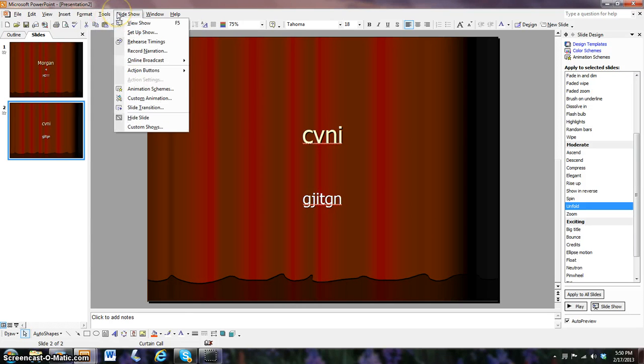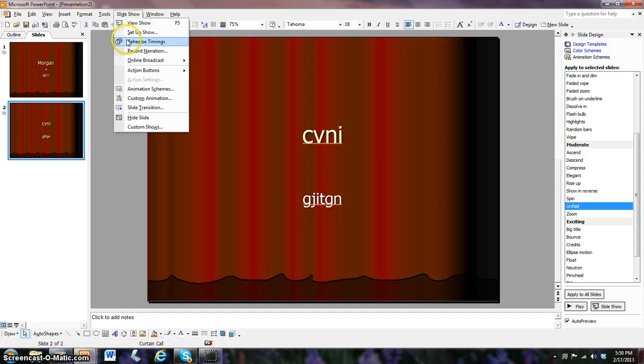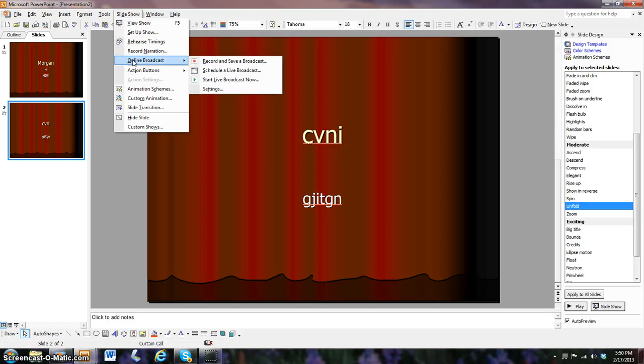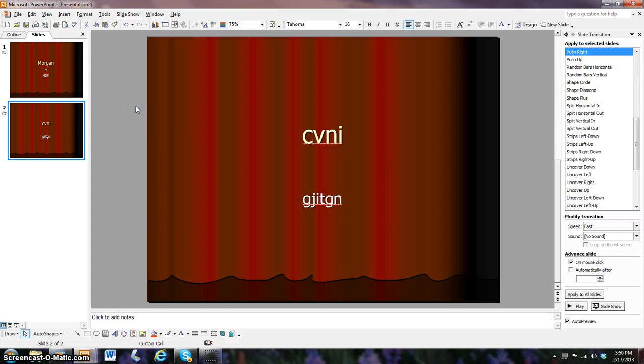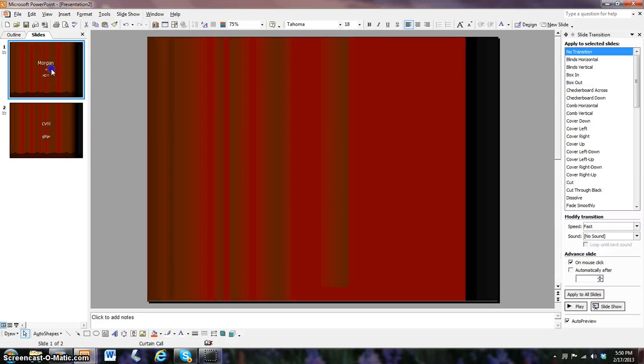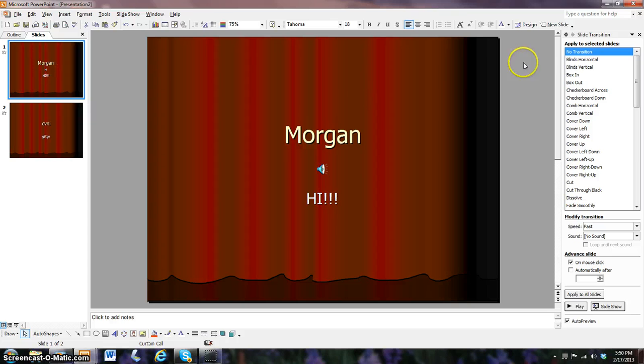And then we come to Slide Show. You have View Show, Setup Show, Rehearse Timing, Record Narration, Online Broadcast, Animation Scenes, Custom Animation, Slide Transition. Well, I kind of want a slide transition. Let's go over here. Let's do the shuttle sign.